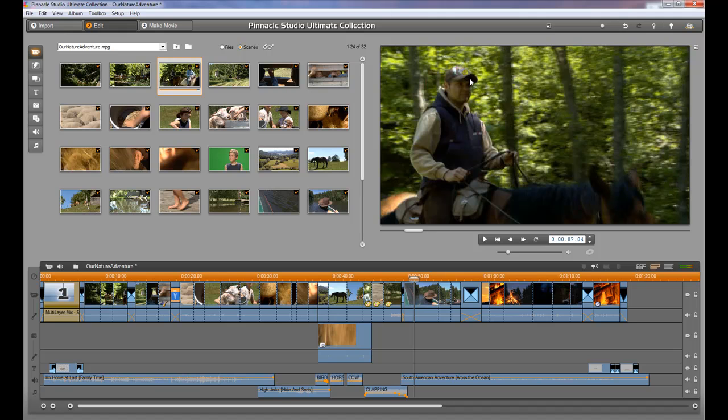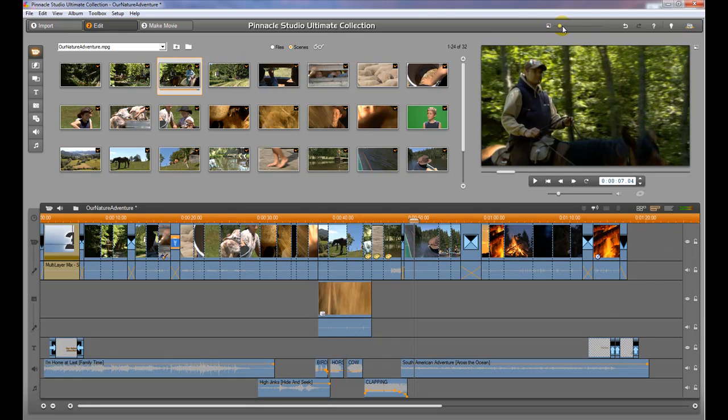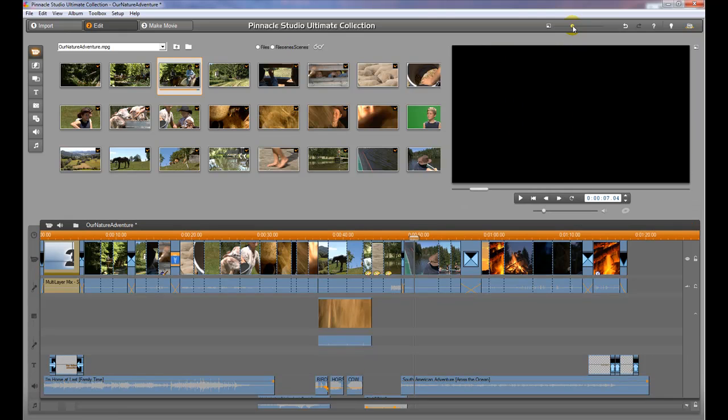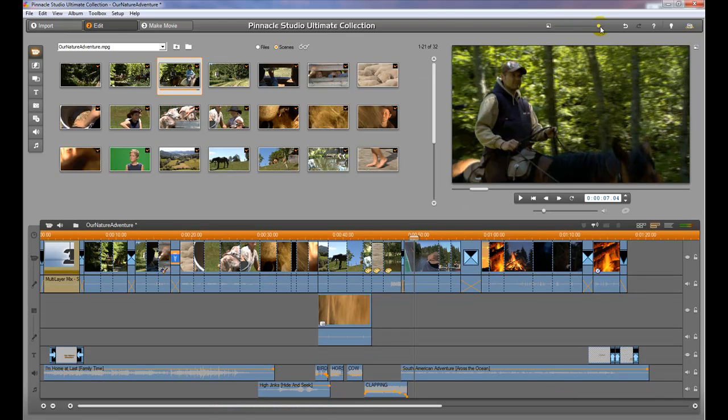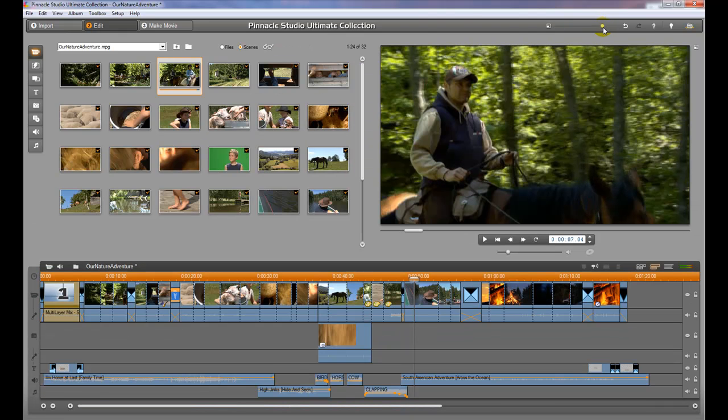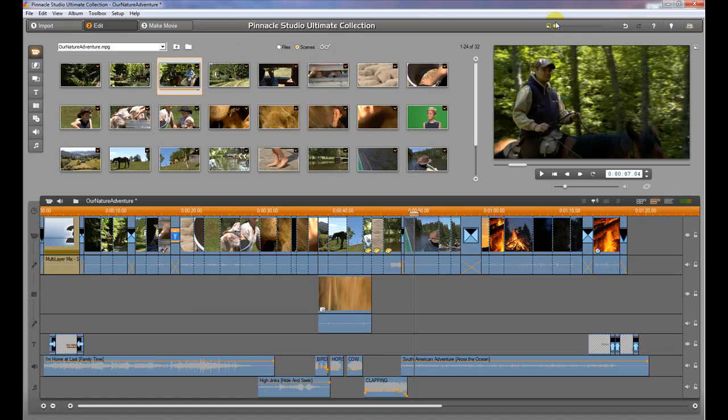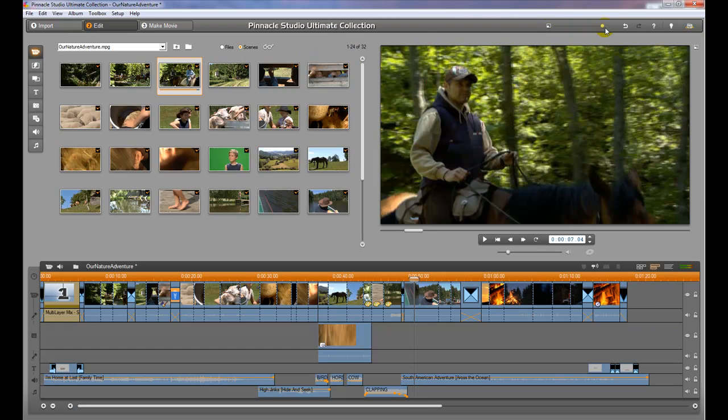One quick thing with the preview window here is you can resize it very easily. I have it fairly large, yours might not be as large. But if you take this little slider button up here, it will adjust the size of that window so that you can see the video bigger and emphasize the things that you're working on rather than have to look at it in a smaller window. I'm going to keep it really big because I want to show it to you.